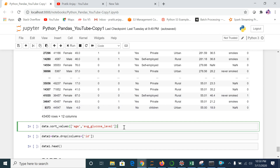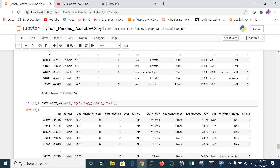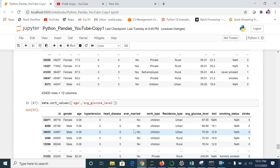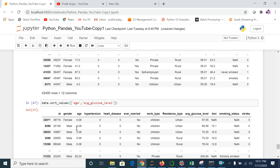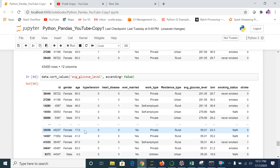You can even sort by two different columns — here I passed age and average glucose level. It will first sort by age and then by average glucose level. By default it is in ascending order. These are all very handy commands that you will use day to day in your data science or machine learning practice.